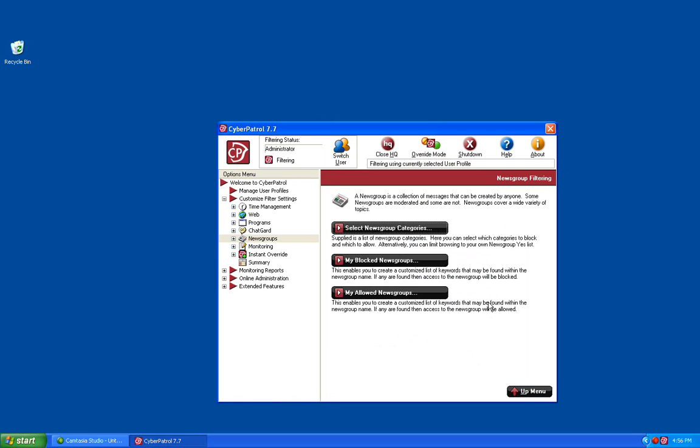You have three options on this page: Select News Group Categories, My Blocked News Groups, and My Allowed News Groups. We will start with selecting News Group Categories.